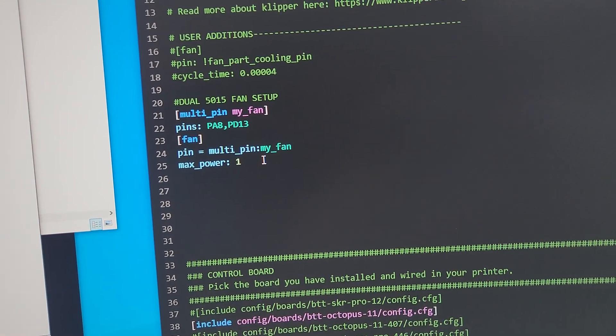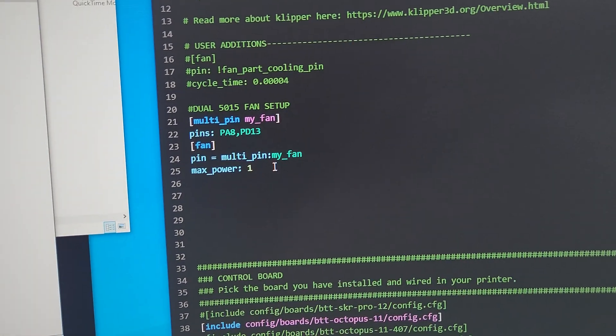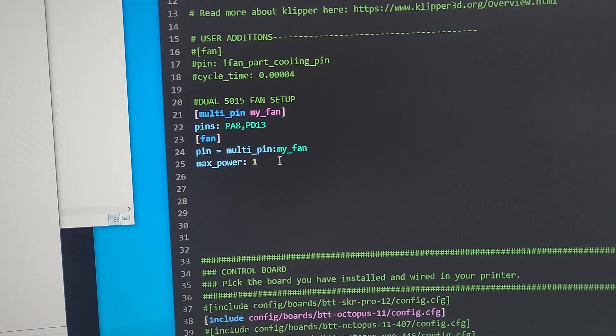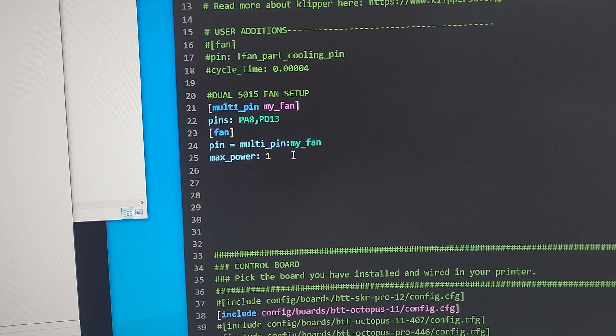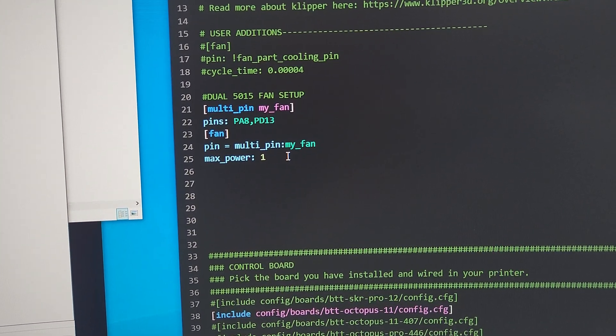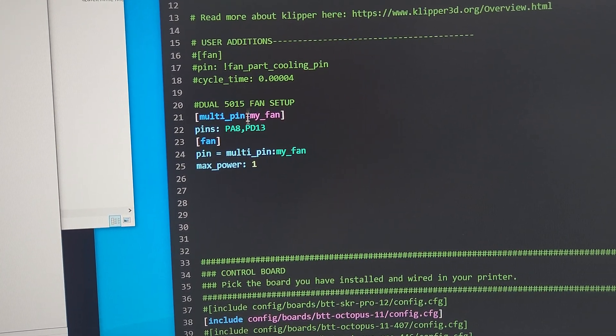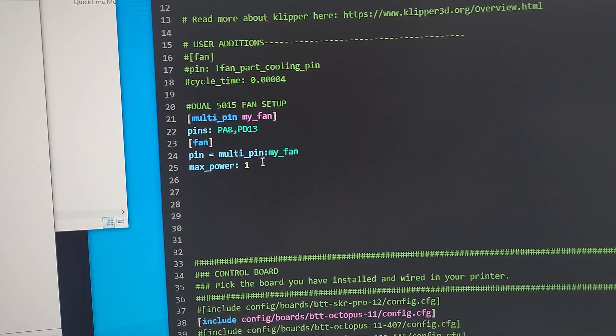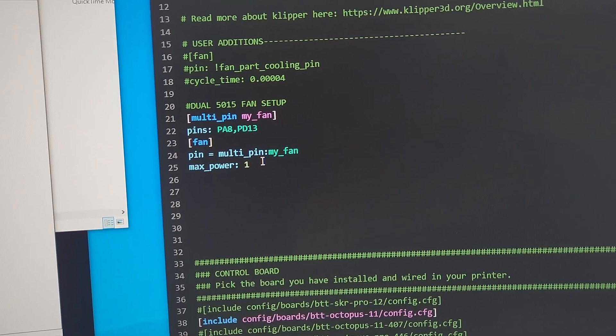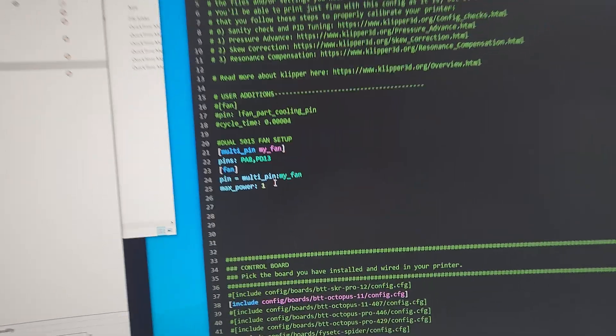For example, if you're using Nevermore filter, you could set it up like this, so you can have one fan section. You can do this for any kind of fan. So that's how you do it in Klipper. Hopefully it helps.